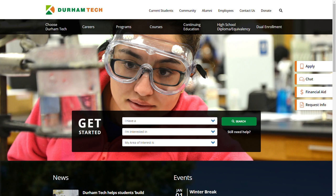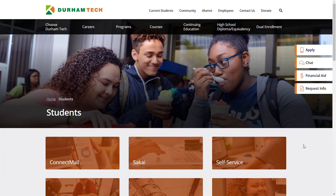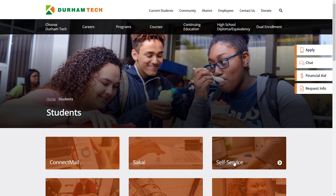From the homepage, you will take the pointer and click on the link at the top of the screen that says current students. Scroll down to the bottom of the page and click on the self-service link on the right side of the page.